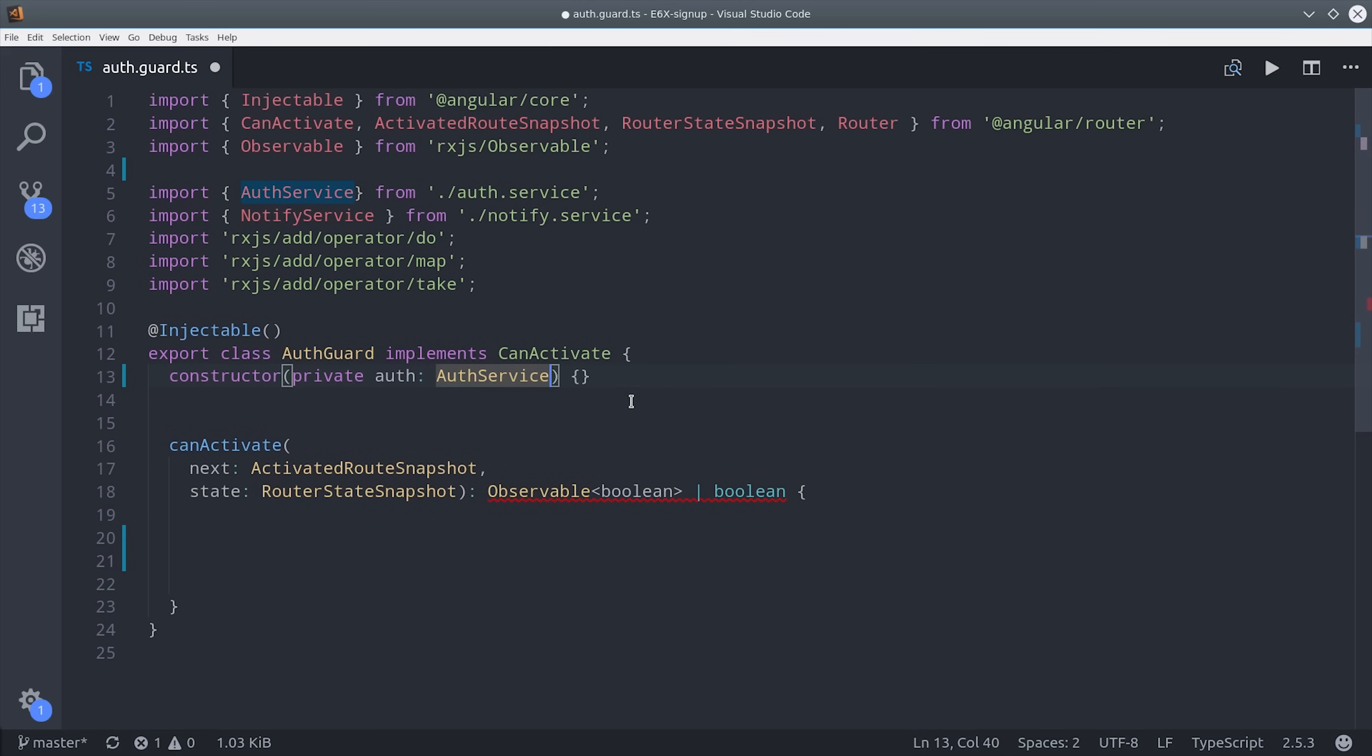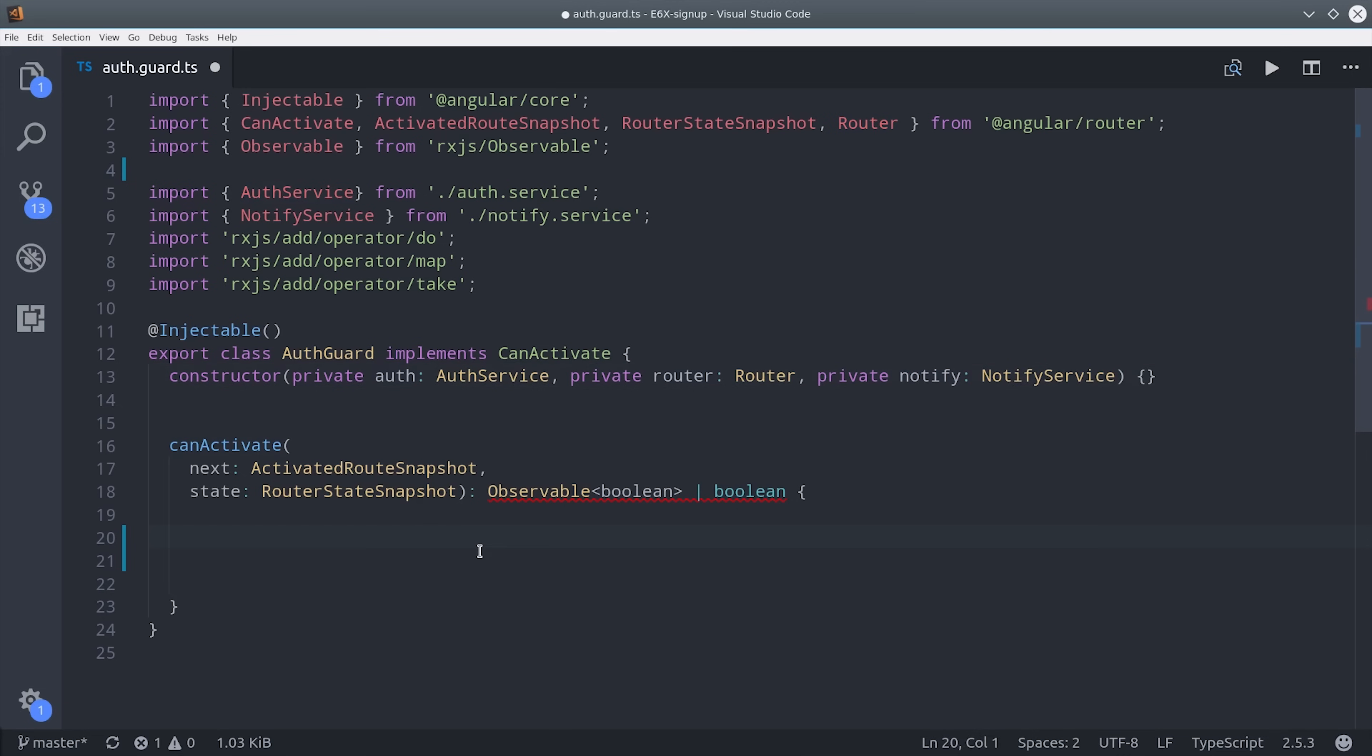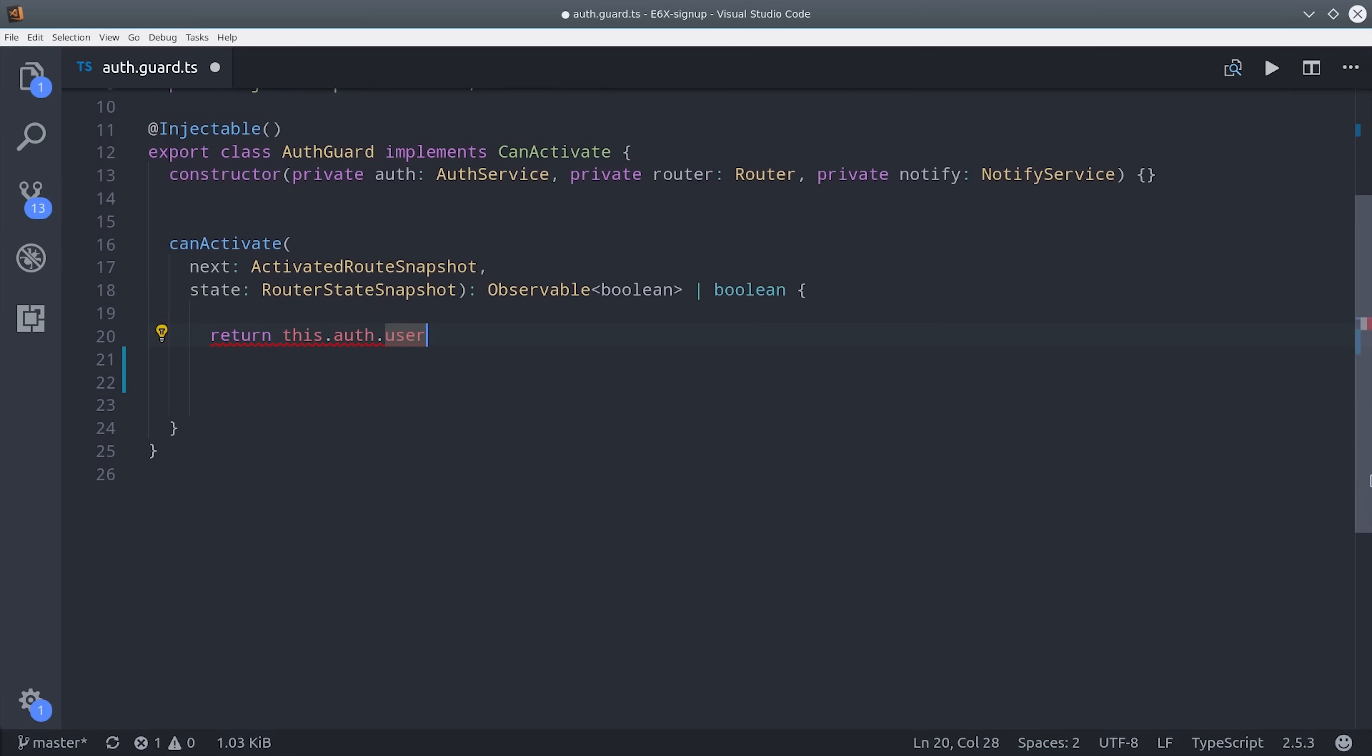So we're going to inject the auth service in the constructor and then we're going to use the angular router as well as the notification service that I was talking about earlier. The can activate method inside the guard needs to return a boolean observable.